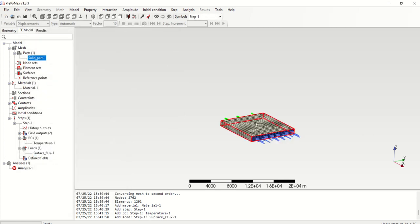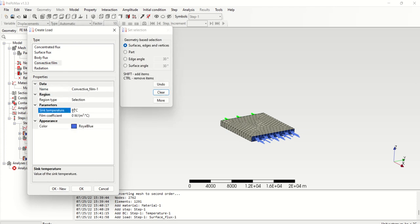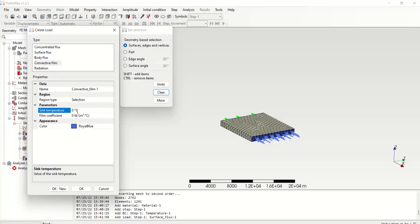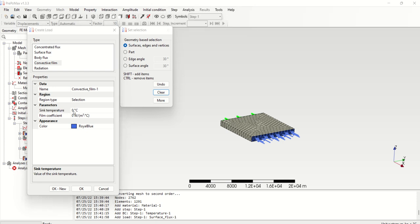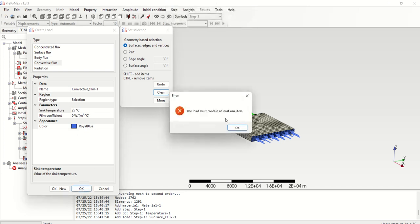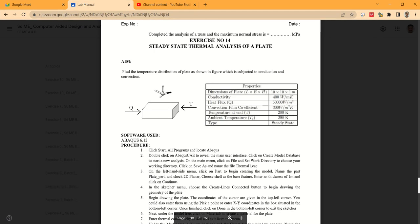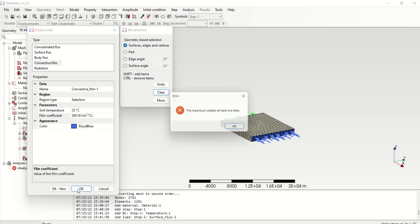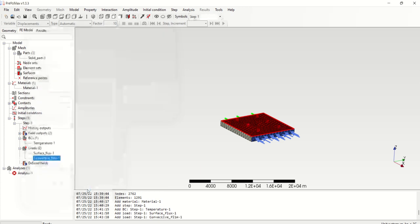And on the top side there is a convection. Create, convective film. The sink temperature is 298 Kelvin, which means 298 minus 273, that is 25 degree Celsius. The film coefficient, we must give the convective film coefficient, it is 300 watt per meter square Kelvin, so this is 300. And it must be selected on some surface, so I'm assuming the fan is here.